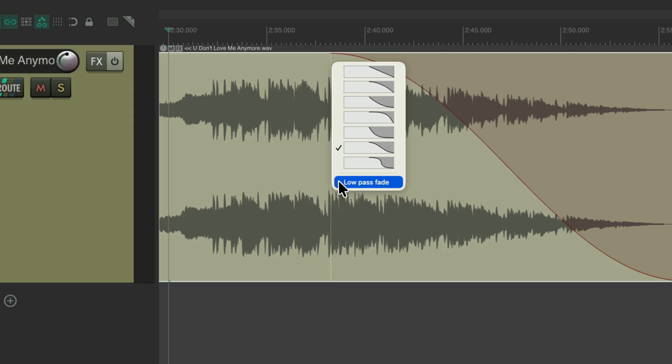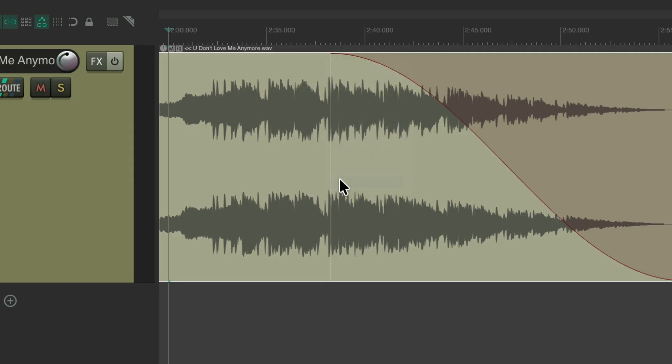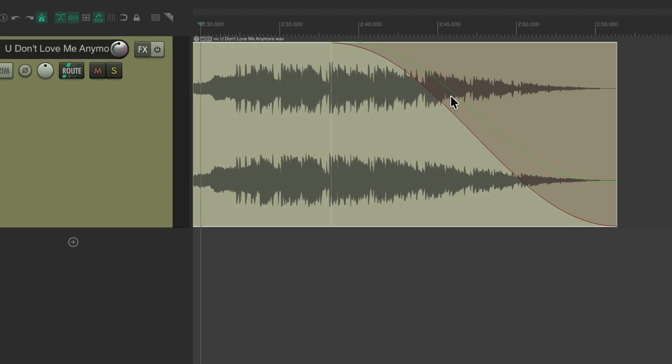So let's add this in to this shape. Notice it adds this extra green line, letting us know we're using the low pass fade. Let's hear this version, and notice how the top end fades out towards the end of the fade, making it sound more distant and supposedly more natural.